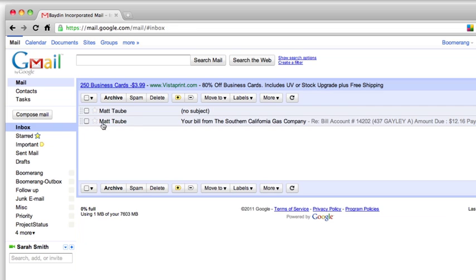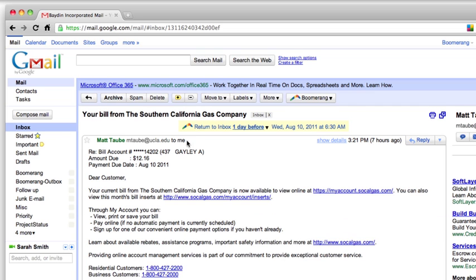For example, I just received this bill that's due on August 10th. I don't want to deal with it today, but I also don't want to forget to pay, so I'm going to use Boomerang to remind me the day before it's due.